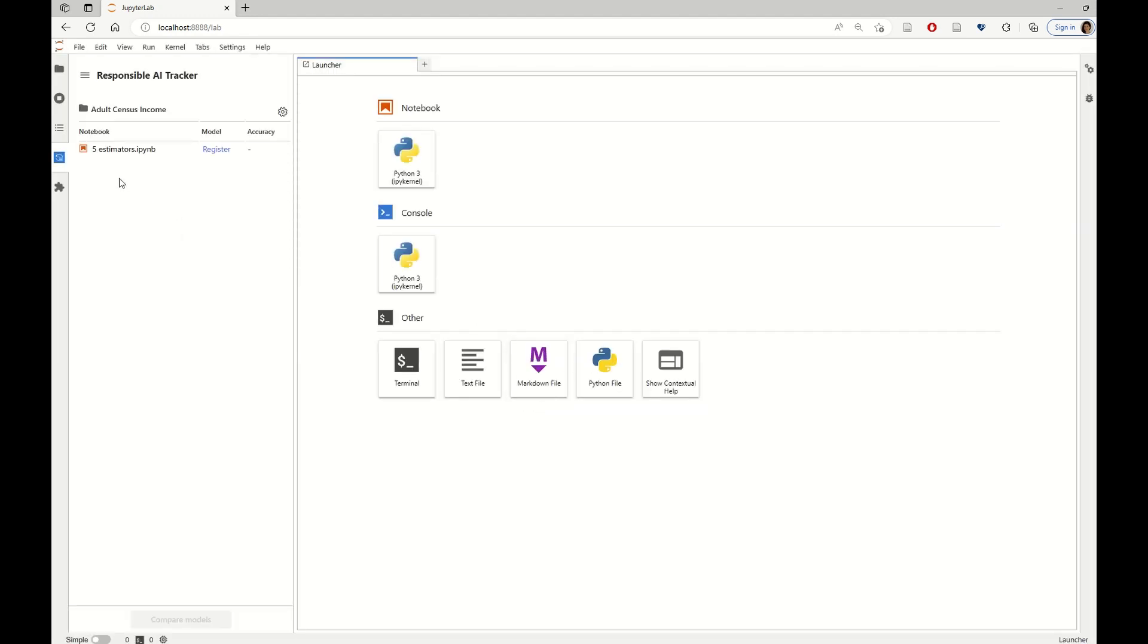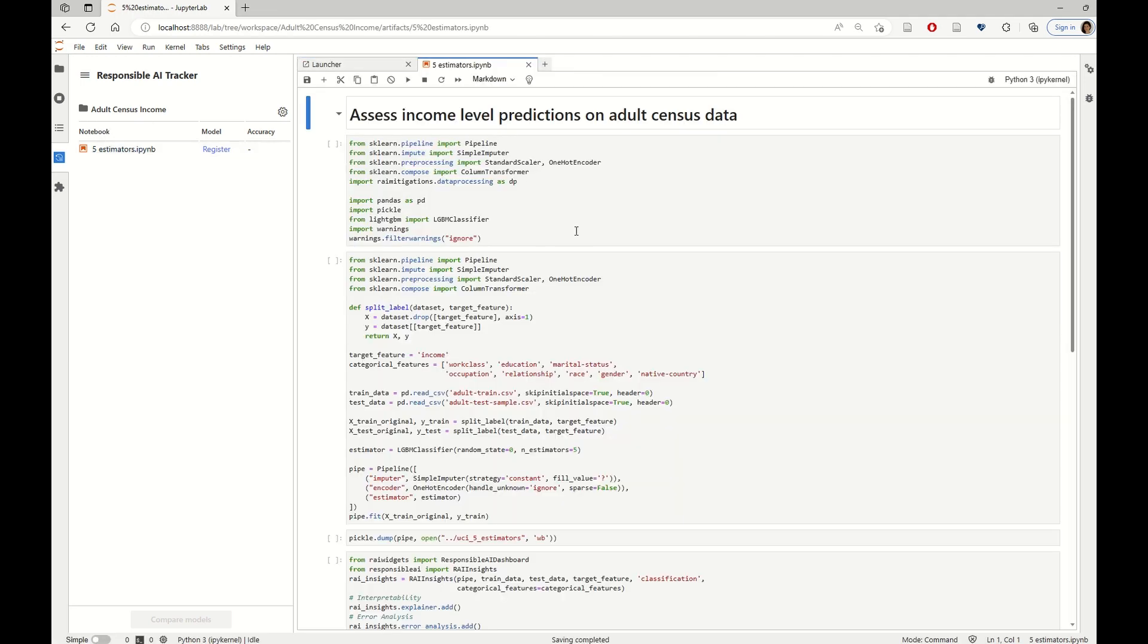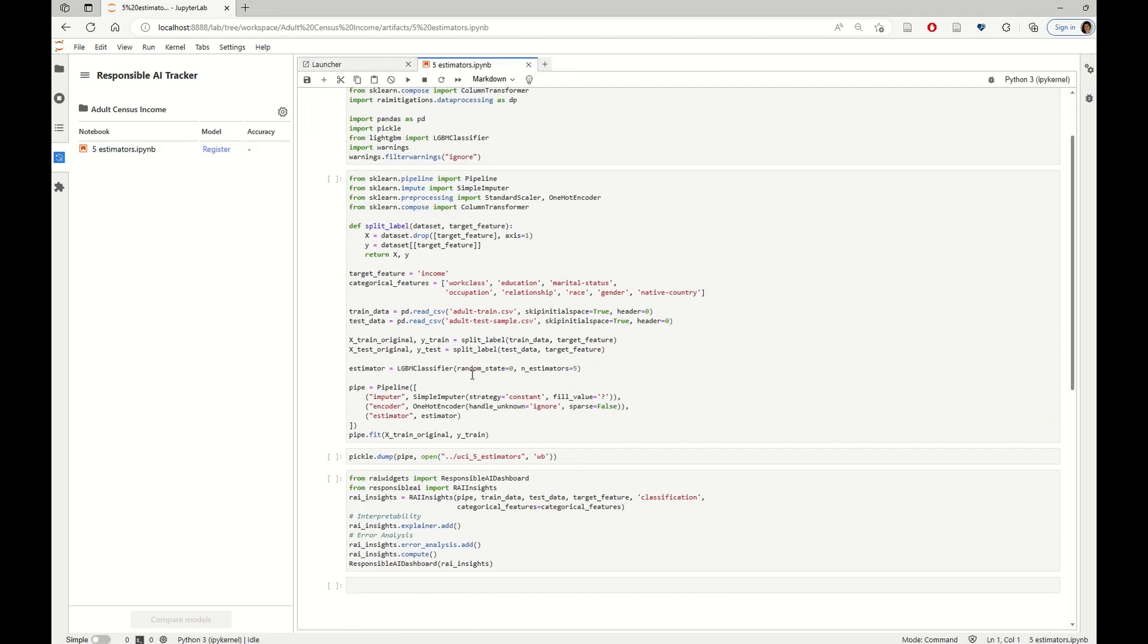Let's take a look at the project that was just created and the notebook that we just imported. Here, we're training on a split of the UCI Income dataset. And we are building a model with five estimators. It's a gradient boosted model. And we're also doing some basic feature imputation and encoding.